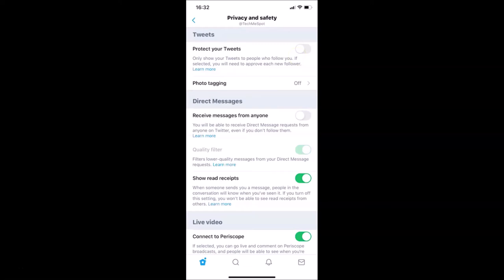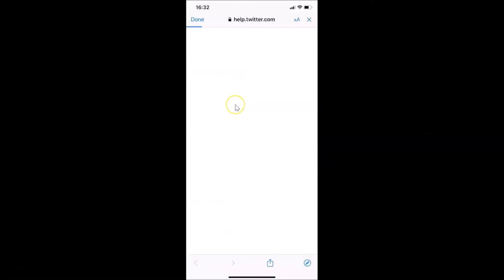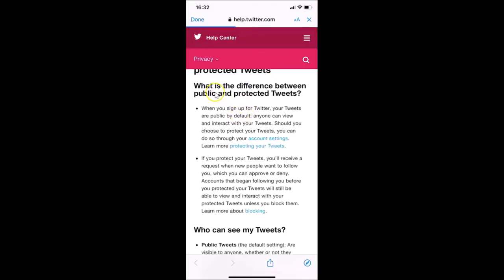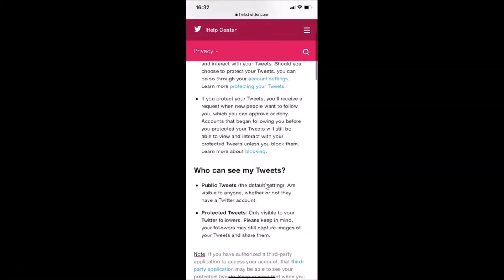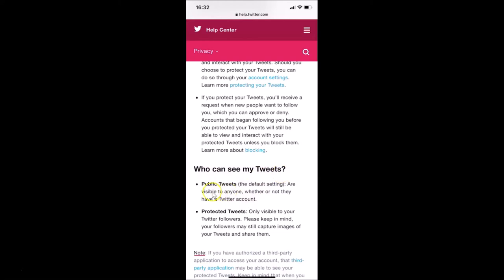If you want to learn more about the difference between public and protected tweets, you can tap on the 'Learn more' link. On this page you can see the information about public versus protected tweets. Public tweets — the default setting — are visible to anyone whether or not they have a Twitter account. Protected tweets are only visible to your Twitter followers.